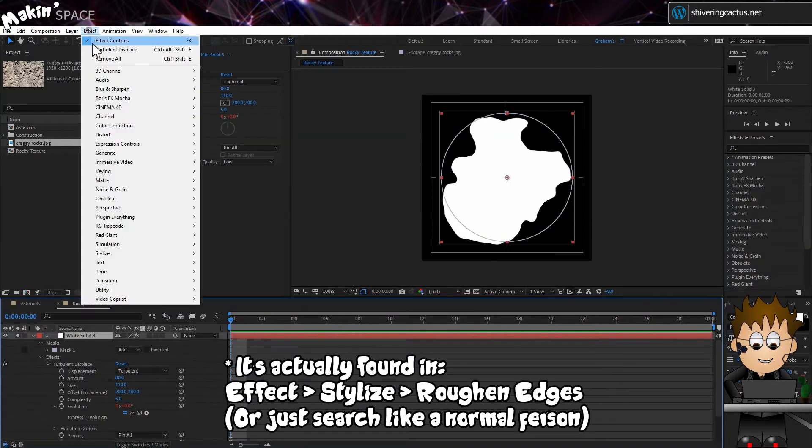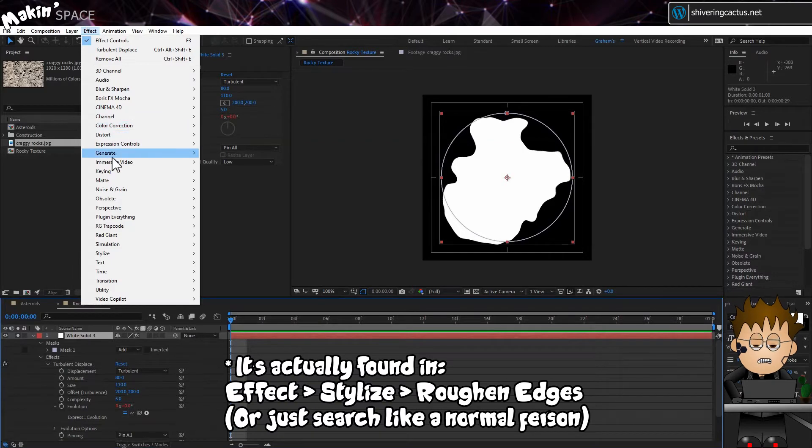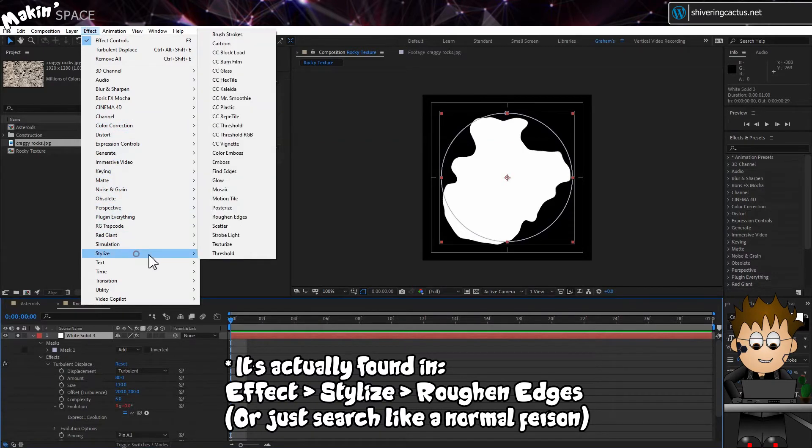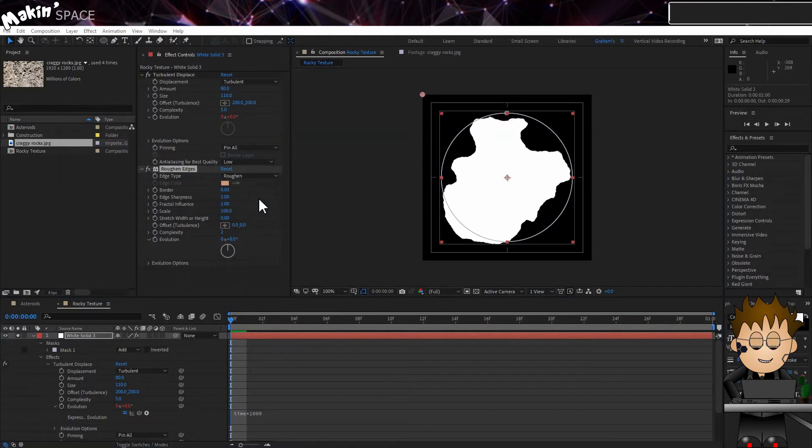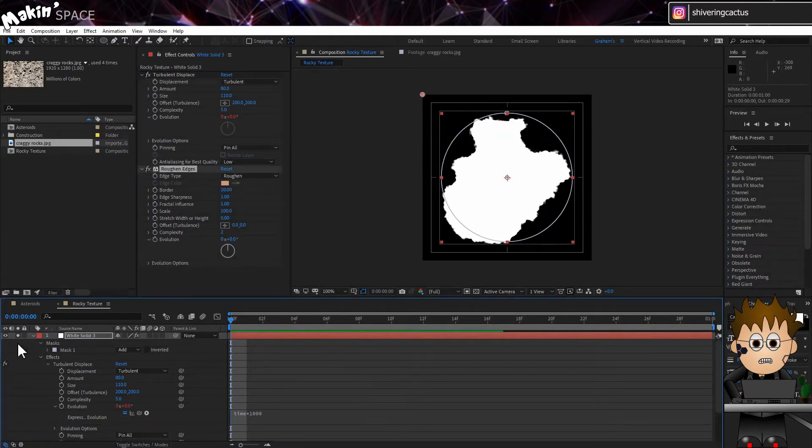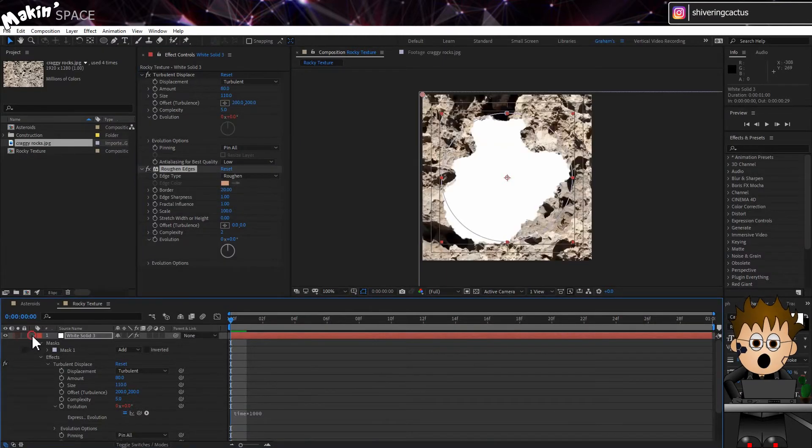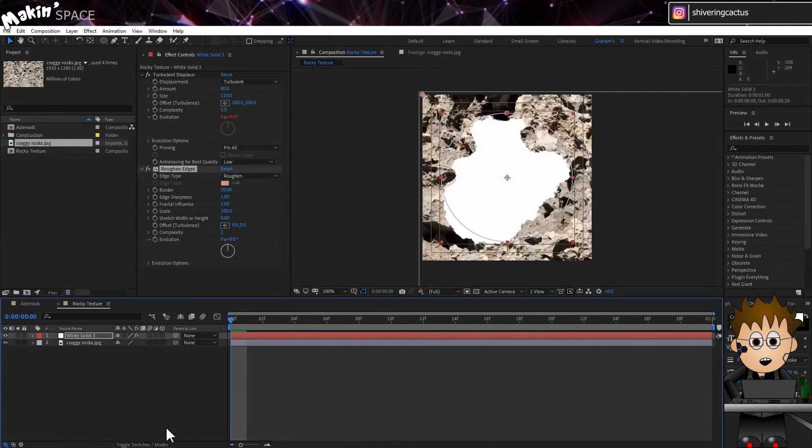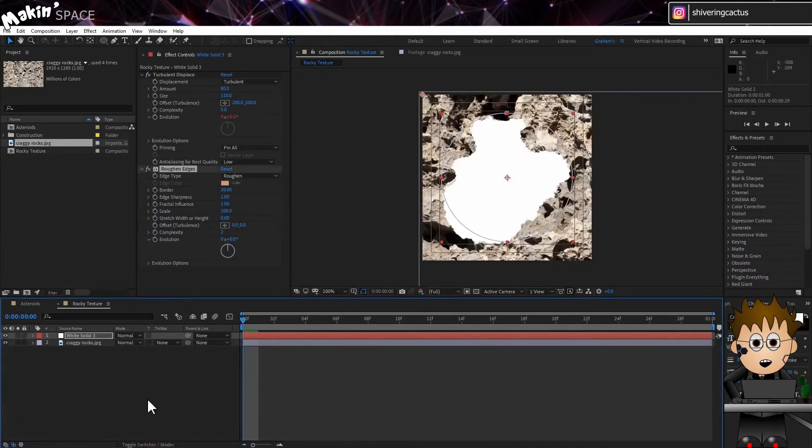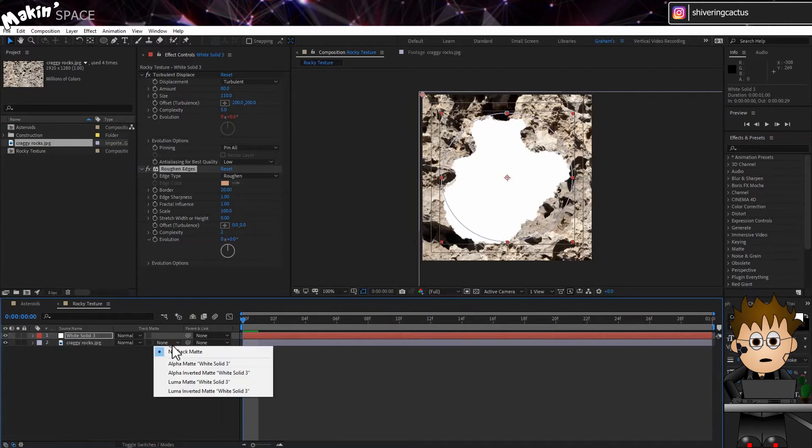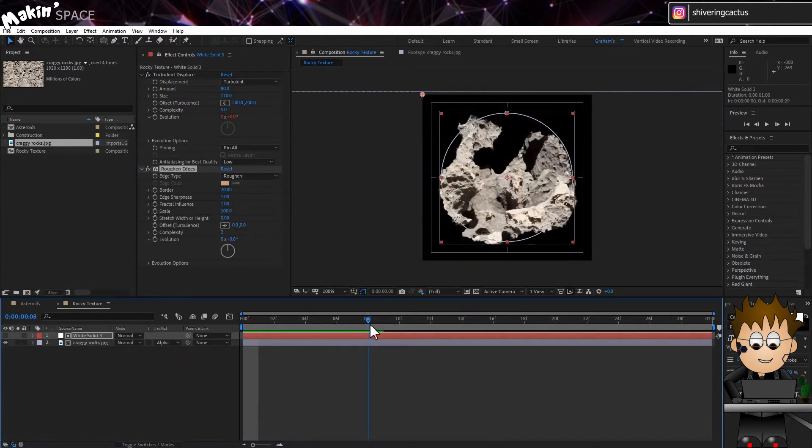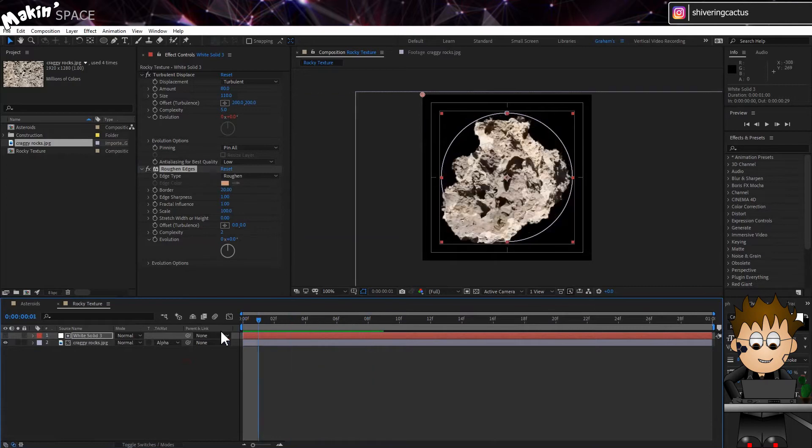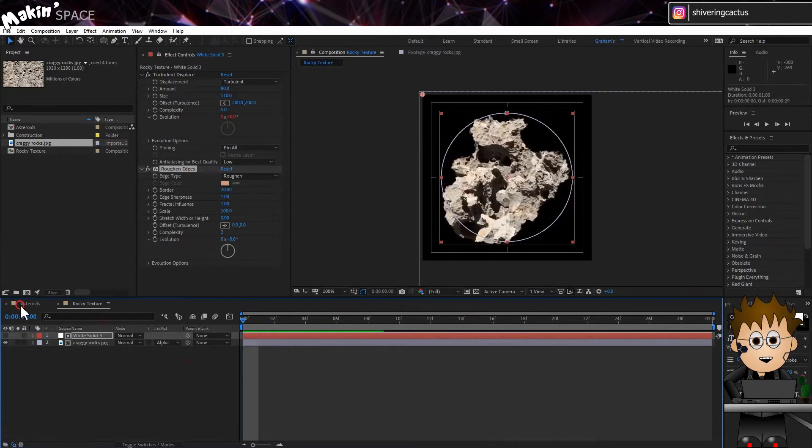Now go to Effect, Distort, Roughen Edges. And set the border to 20. And solo the layer and use the Track Matte option to set the texture to use it as an alpha matte. And looking through it, we have a load of random rocks.